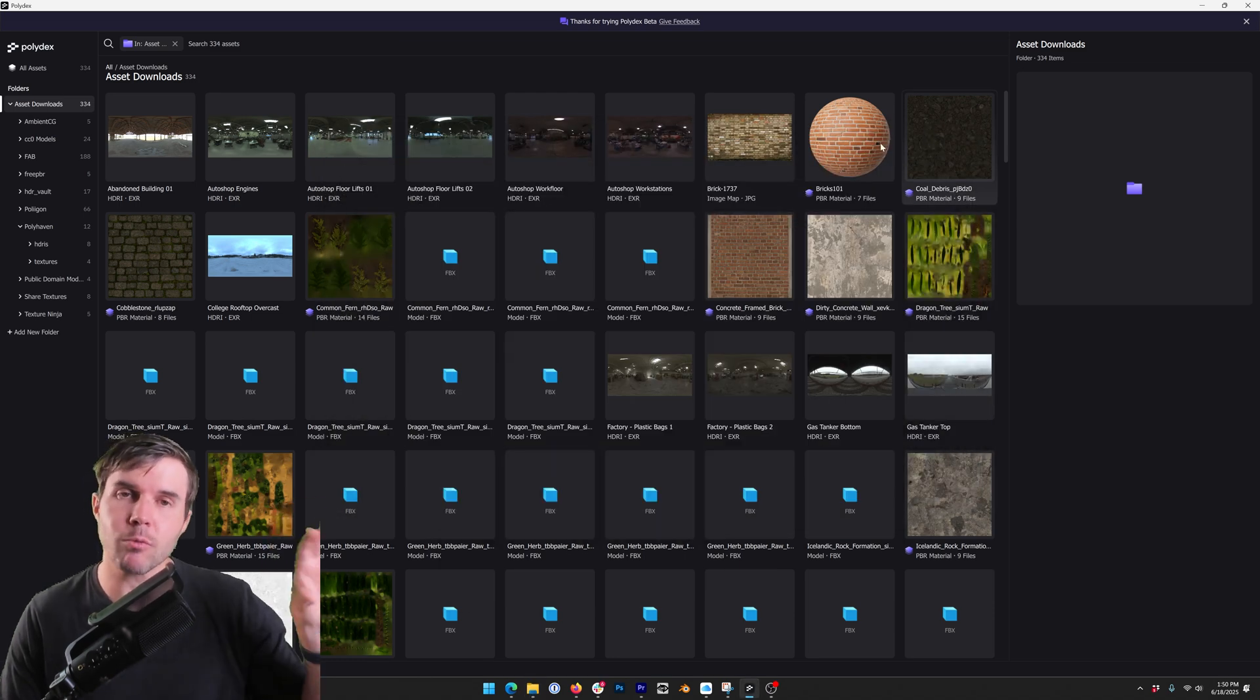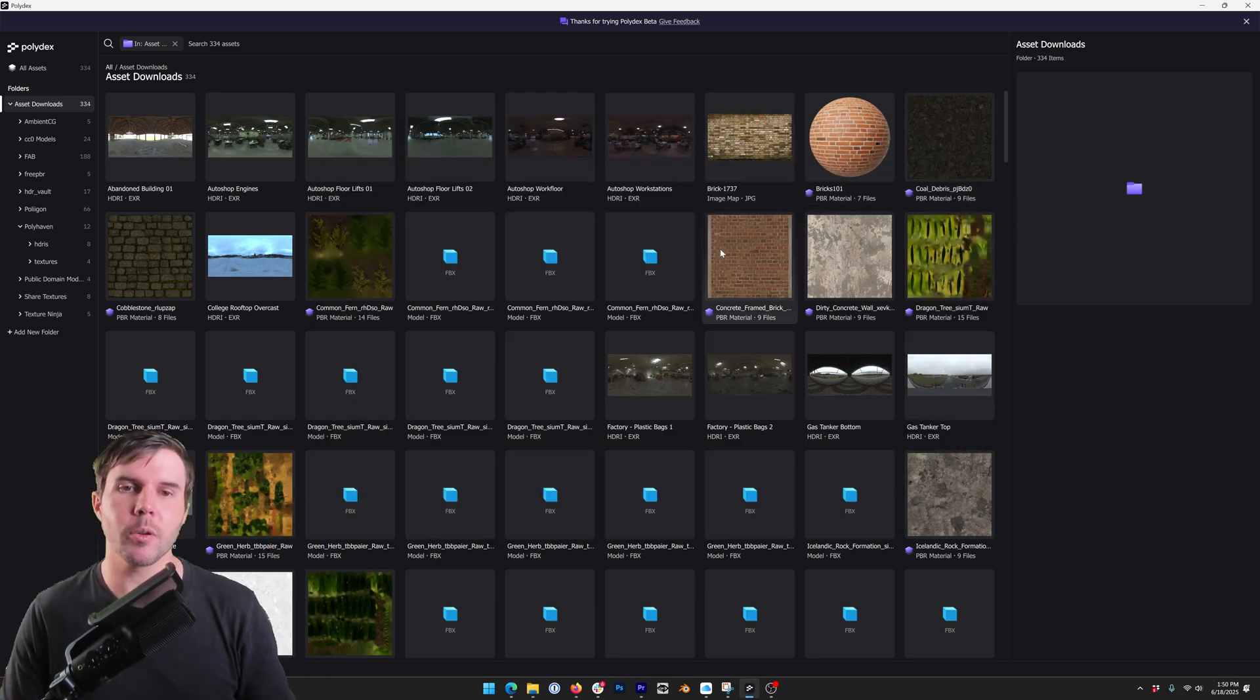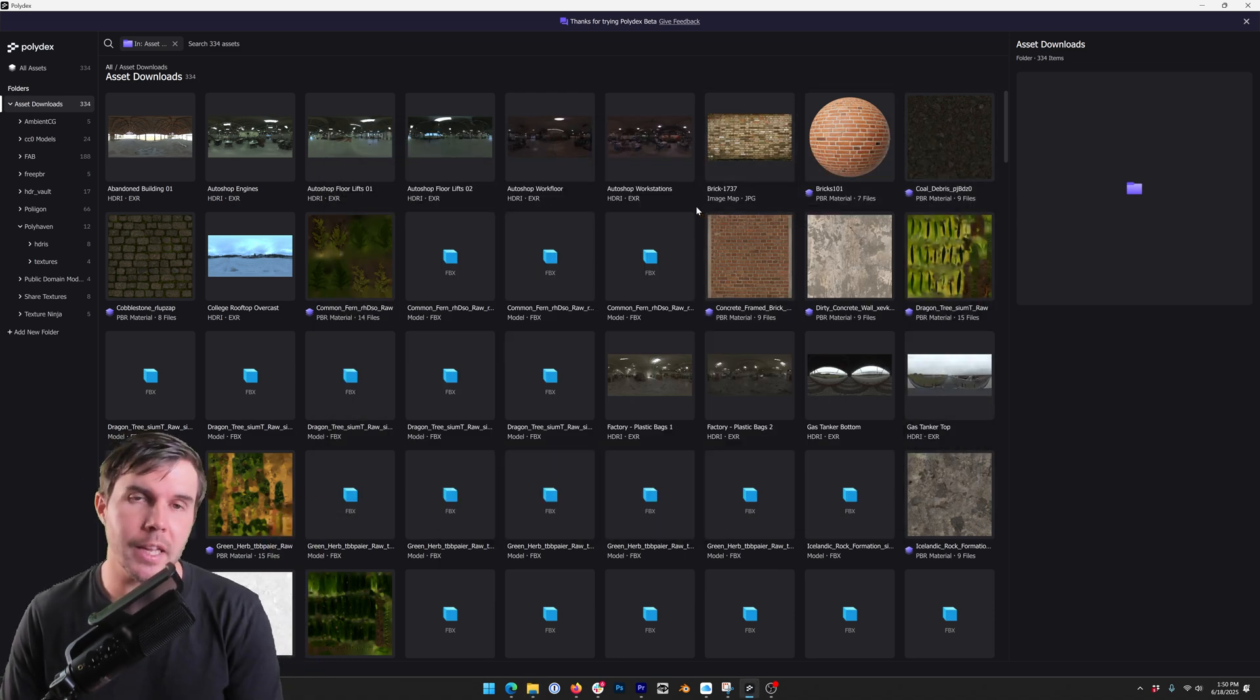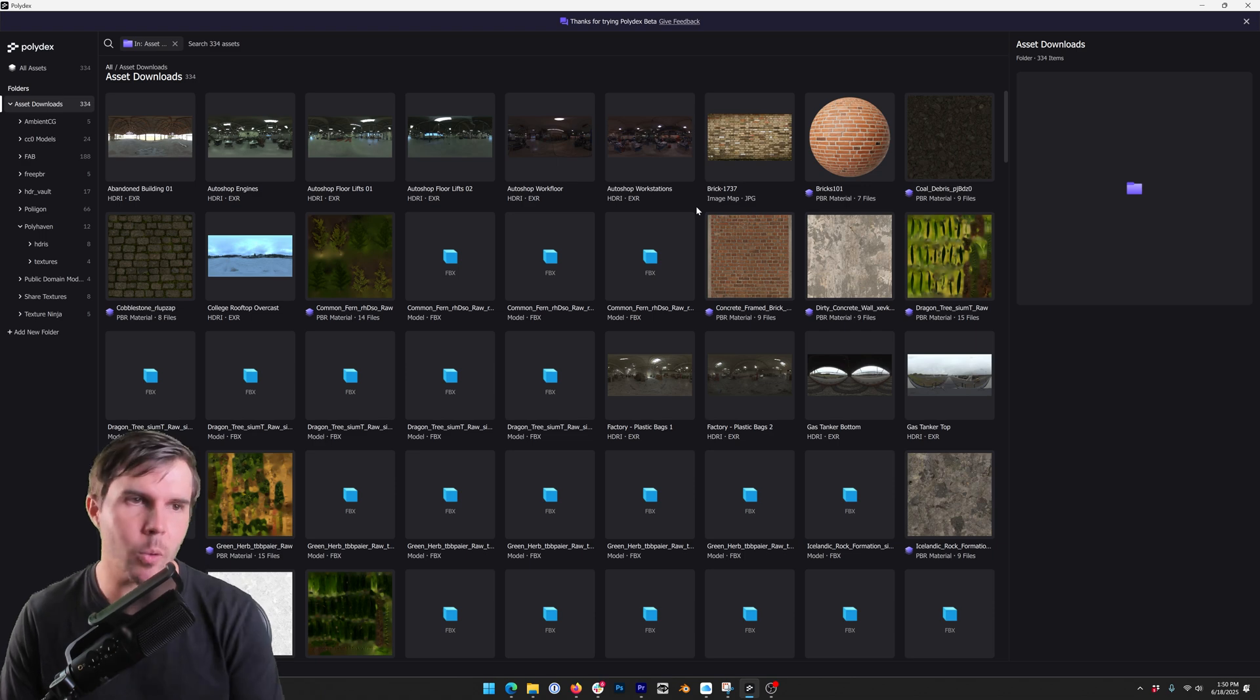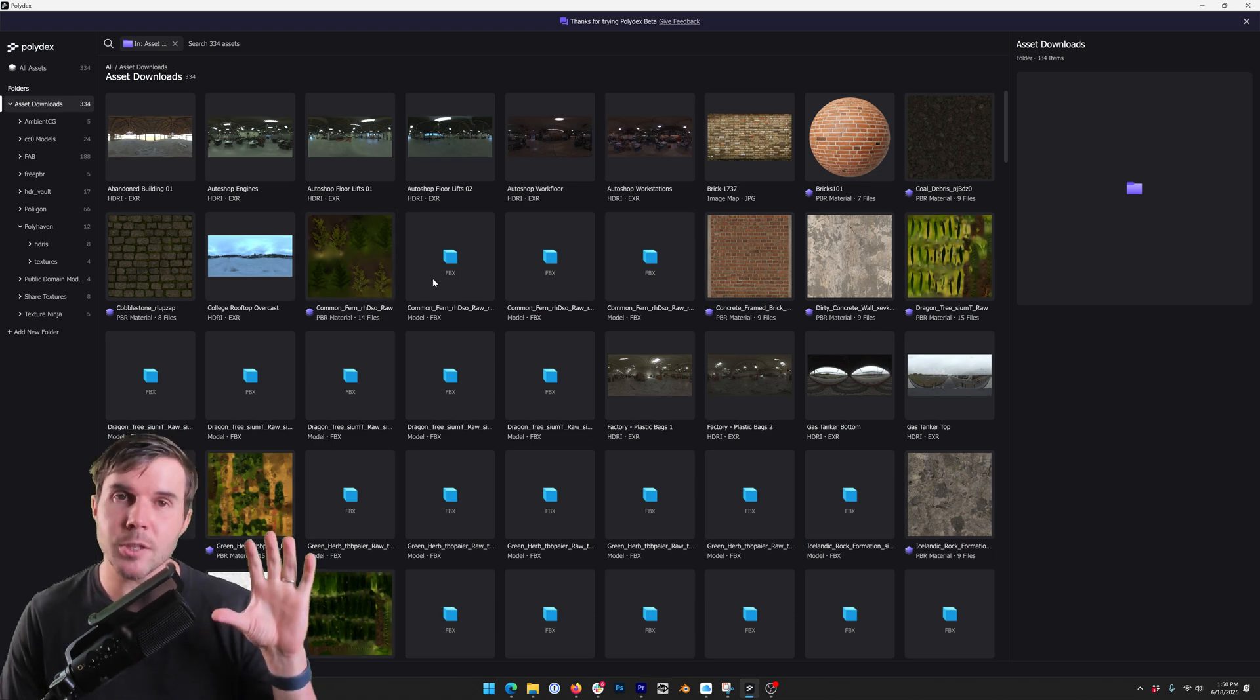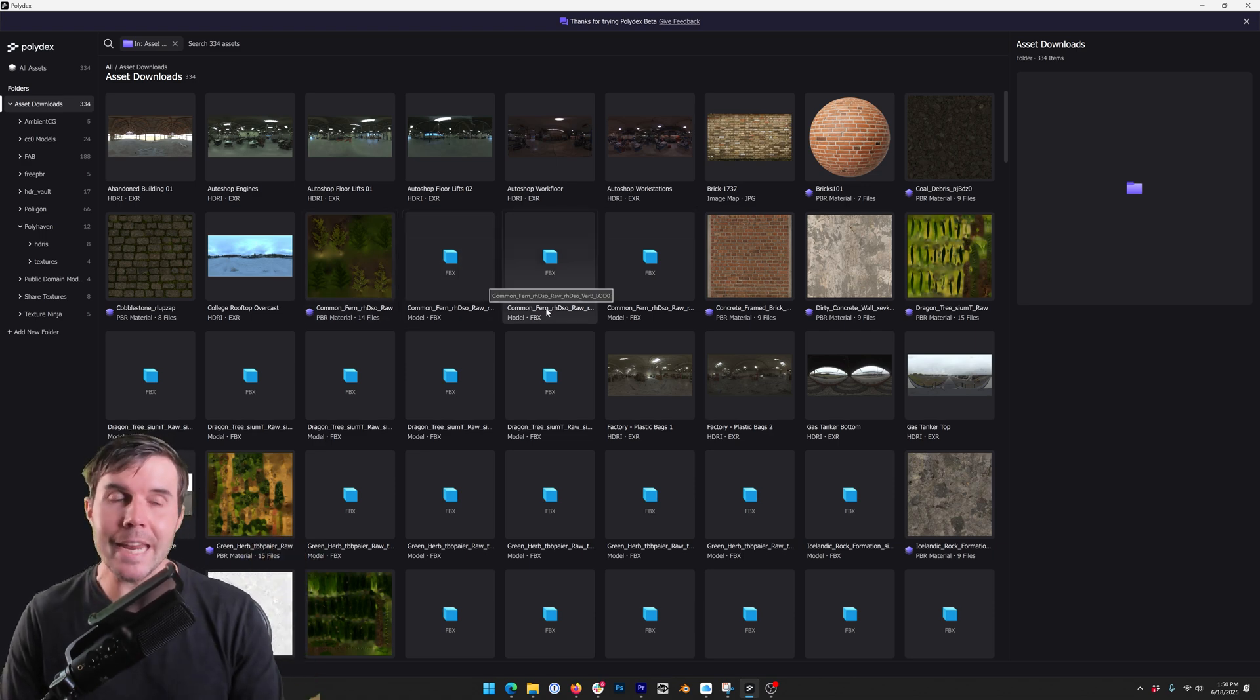All Polydex is doing is reading that folder and it's also not storing anything in the cloud, so you won't see anything being uploaded or downloaded. It's all completely local to what is in that folder.